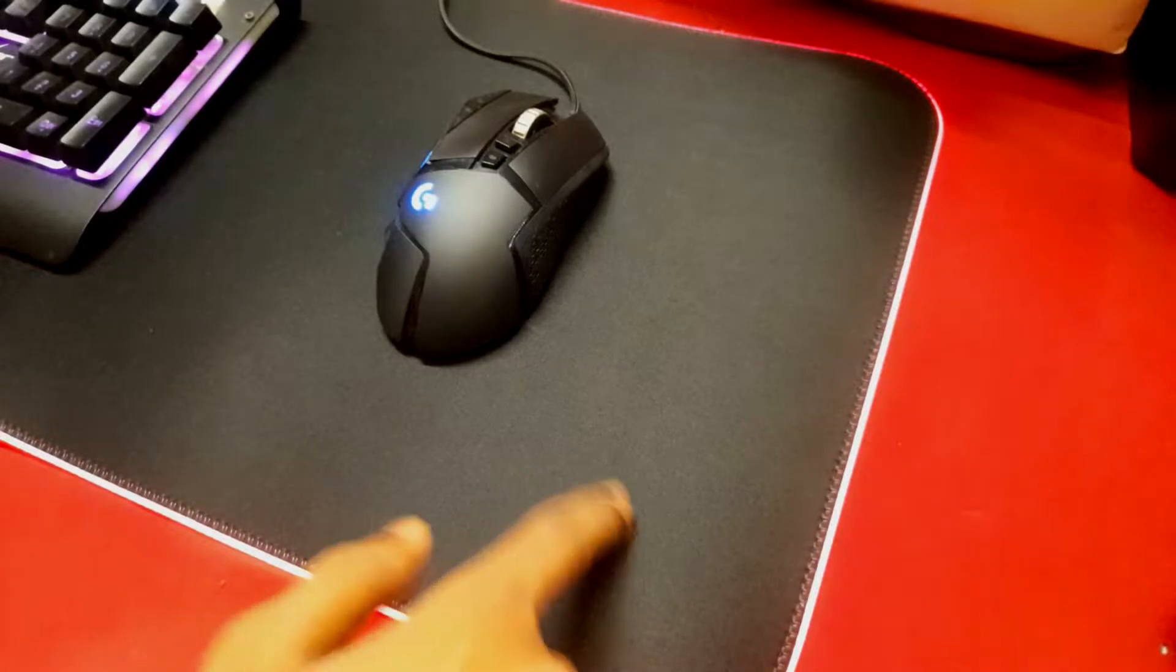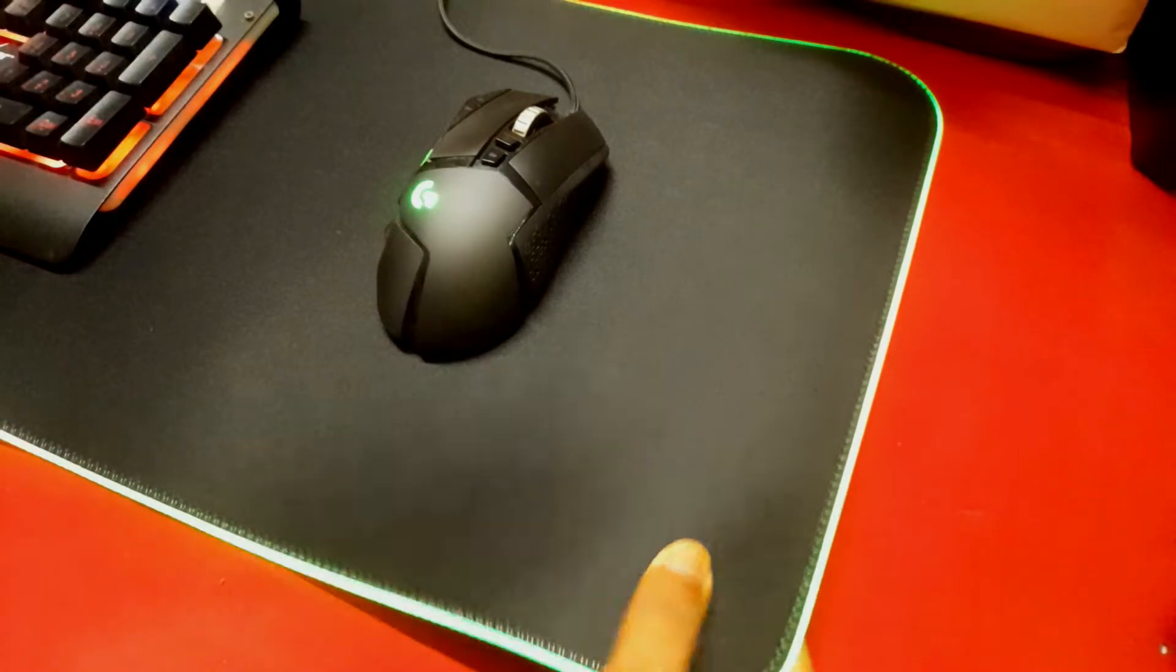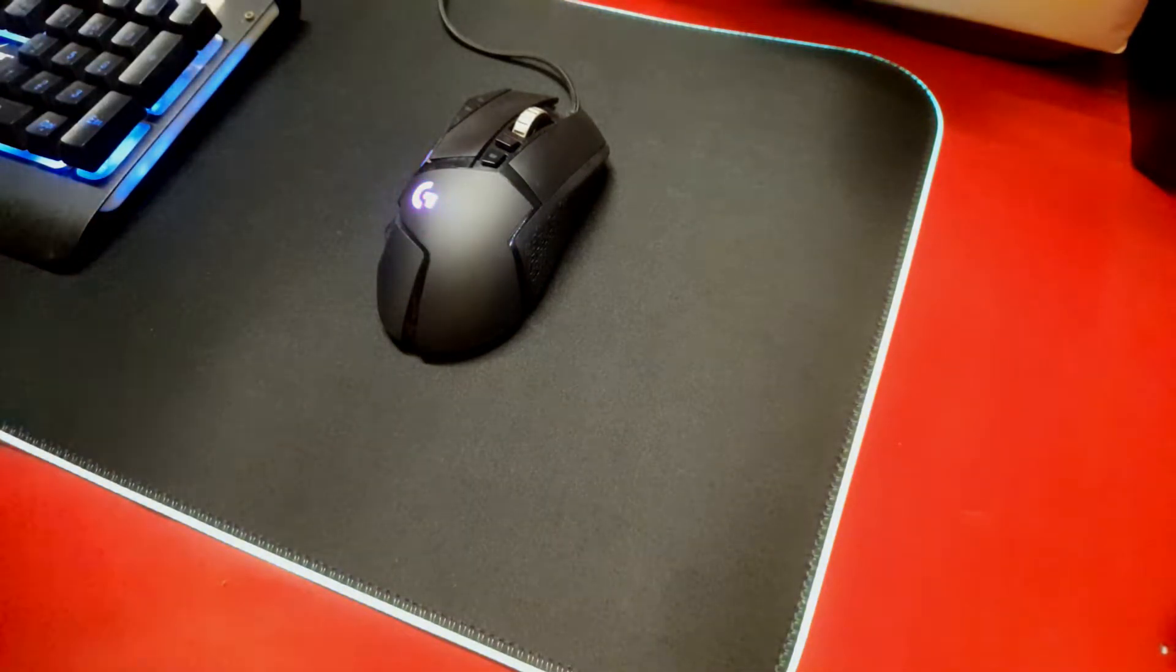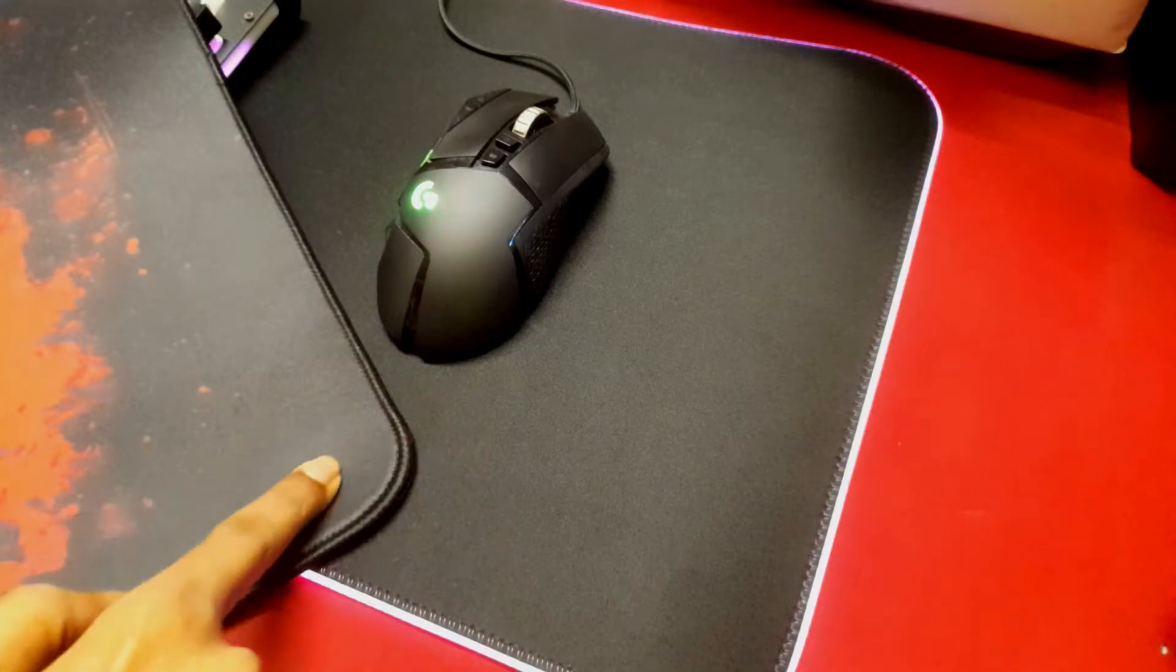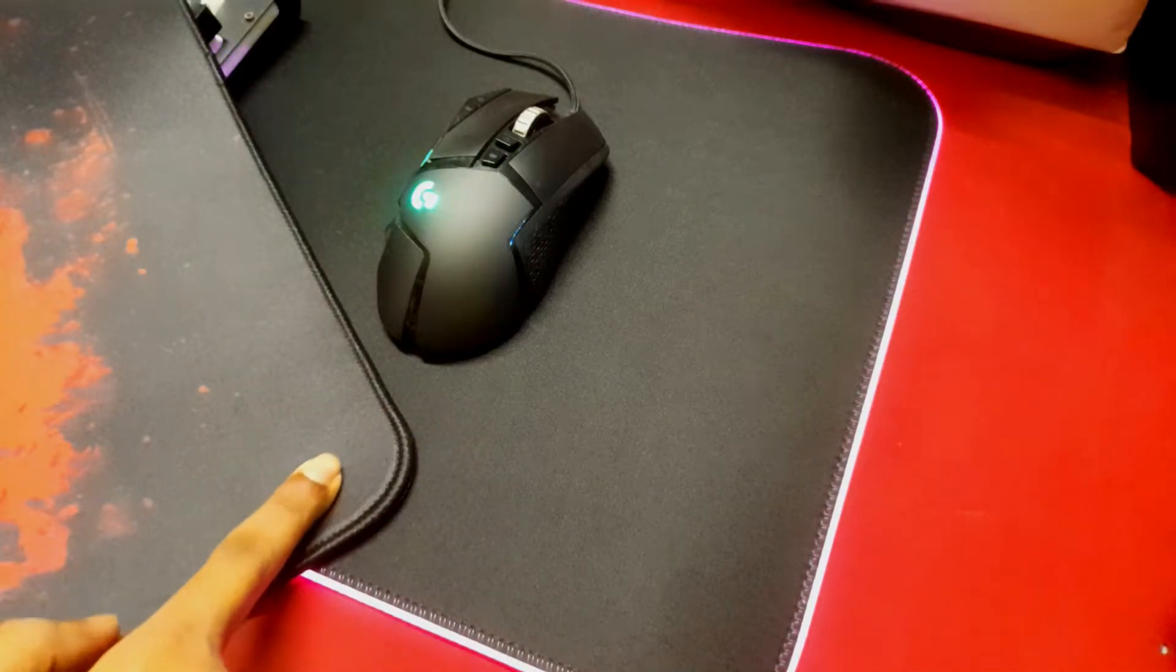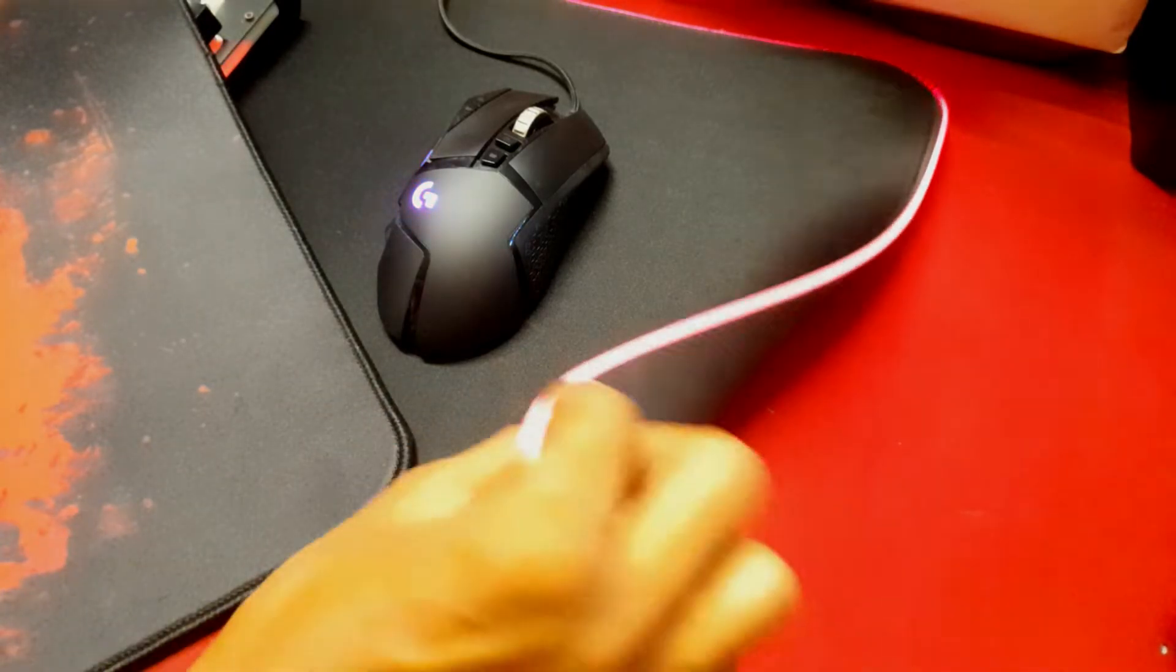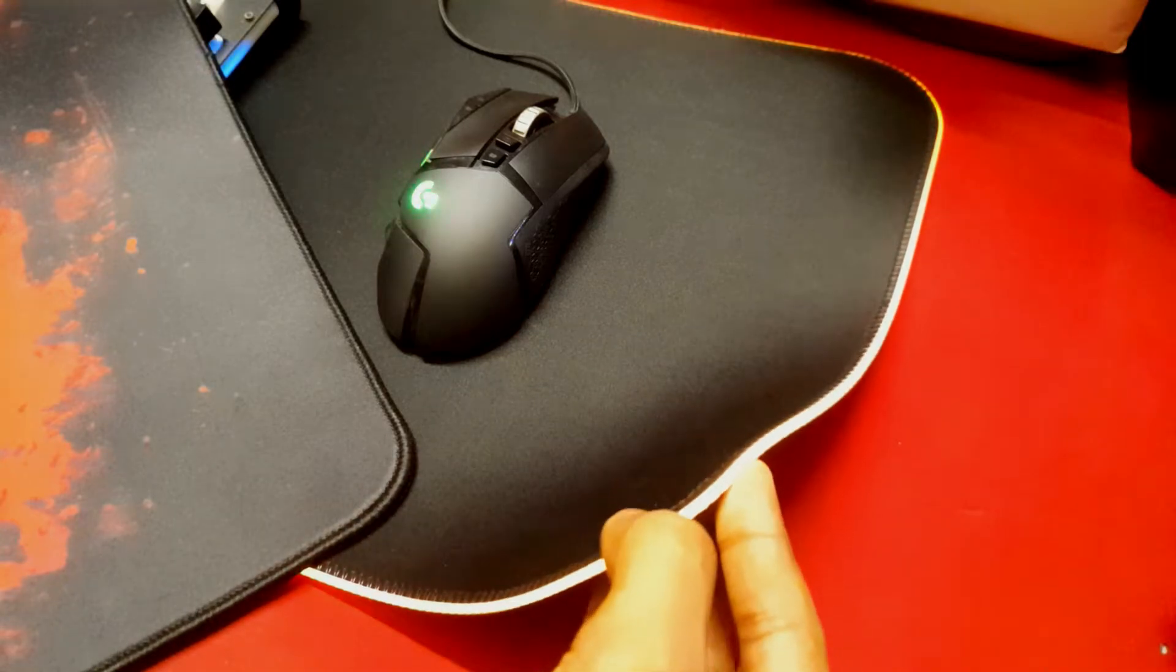So that was all about lighting, coming over to the build material. The surface is actually thin. If compared to my previous mouse mat, the Redgear MP44, you can see how spongy it is and the Redgear one offers a better grip for your mouse.